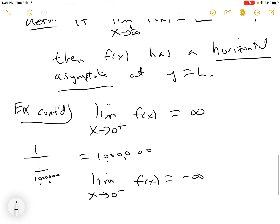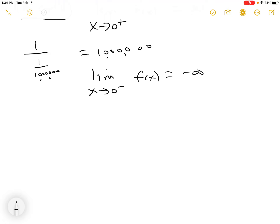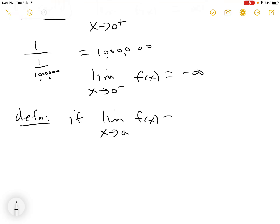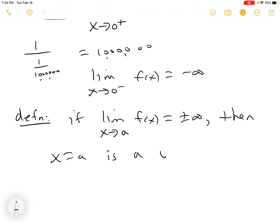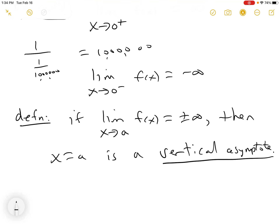So, definition: if the limit as x approaches some number a of f(x) equals plus or minus infinity, then x = a is a vertical asymptote. Finding vertical asymptotes is a lot easier to do algebraically than by doing the limits, because basically to get the limit you do the algebra first and then you go — oh, that's the limit. It's sort of circular.